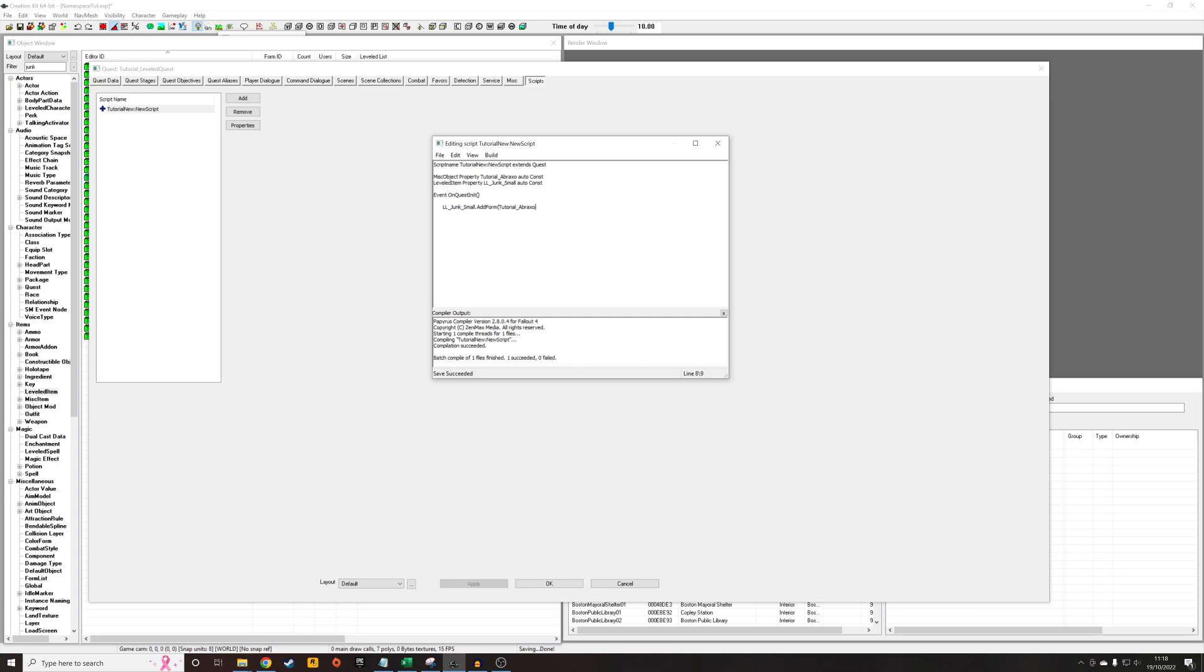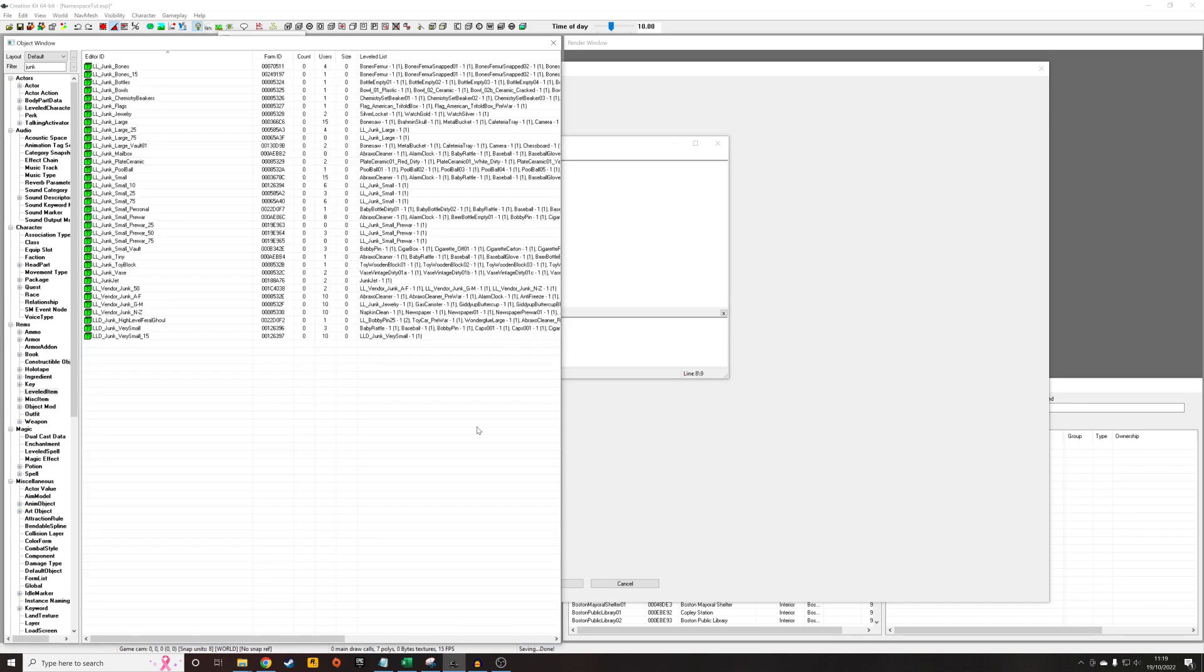So for the most part, I just do one and one. So that means that my piece of a Braxo will start appearing when the player is level one. And there's only one of them in the list. So when the game is choosing which item to add, it'll only add one Braxo to the container. If I wrote five in here, if it selected my Braxo, it would add five of them.